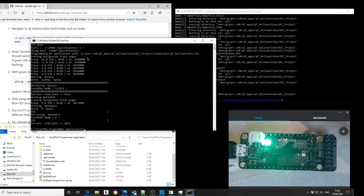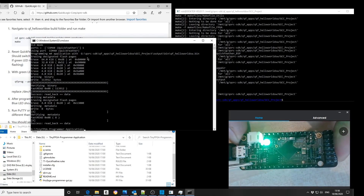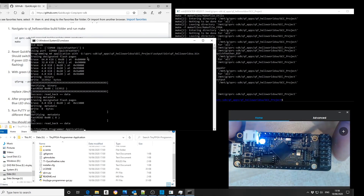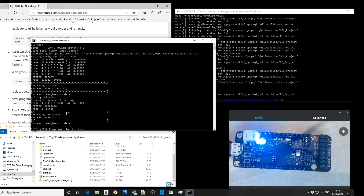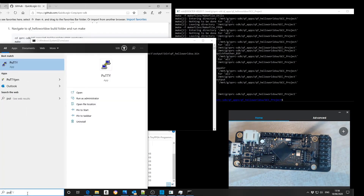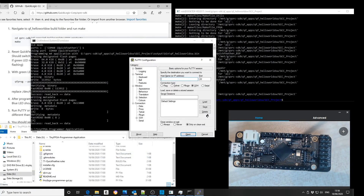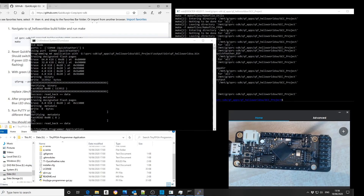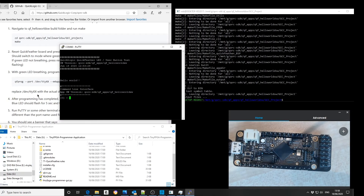Once this is complete, we reset the board and open up a PuTTY terminal. Serial connection, COM40, 115200, then open. We then open up a console window where we can run a diagnostic and turn on the red LED, and then off again.